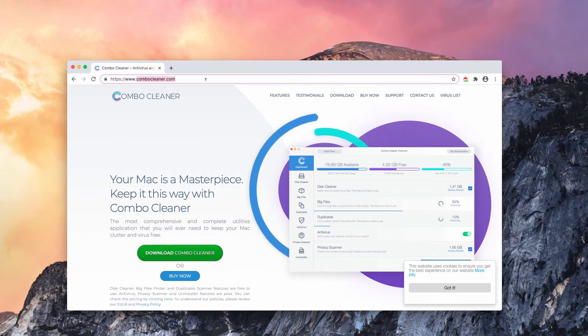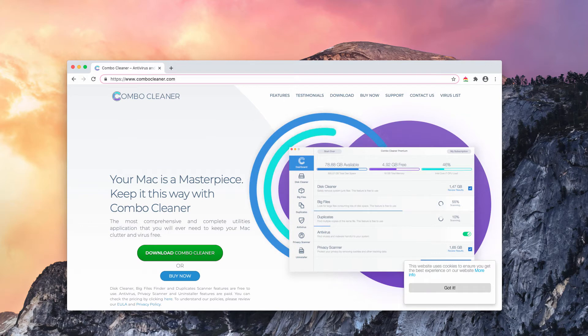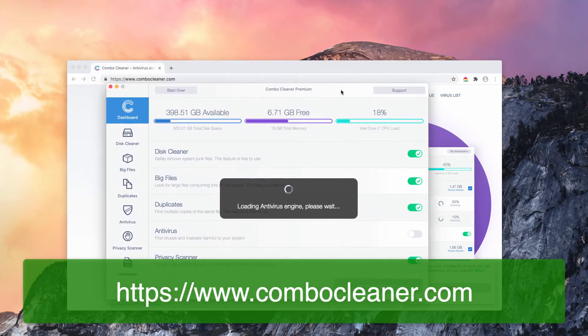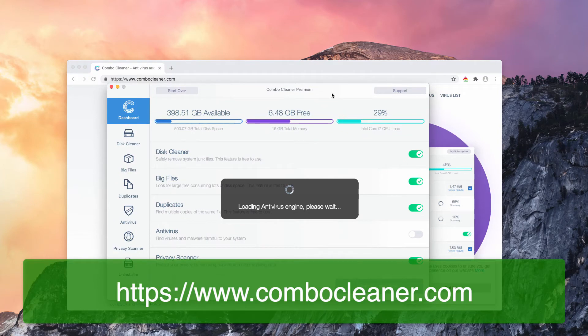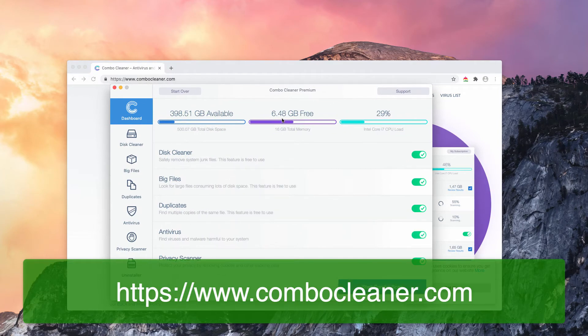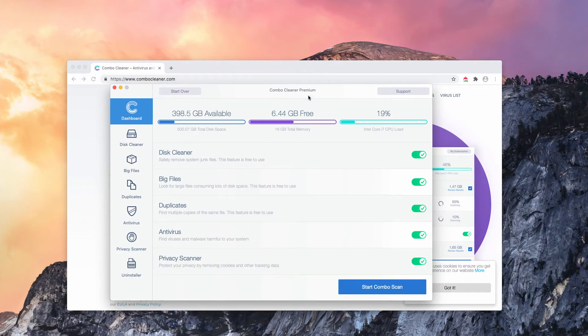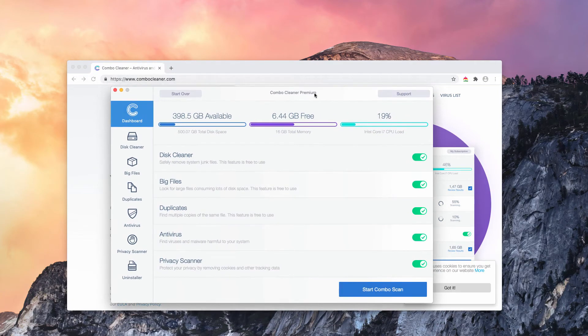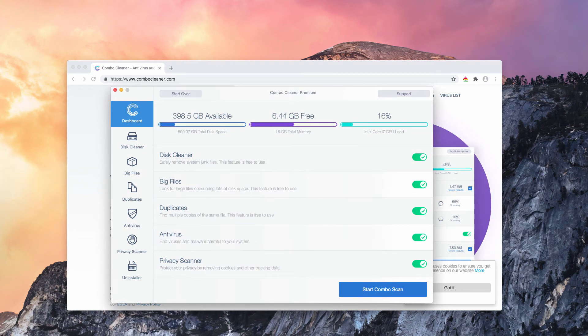Get it on this official site ComboCleaner.com and you need to be aware that initially the application is granted in the trial mode. However, it also has some free features that will essentially improve the performance of your Mac.